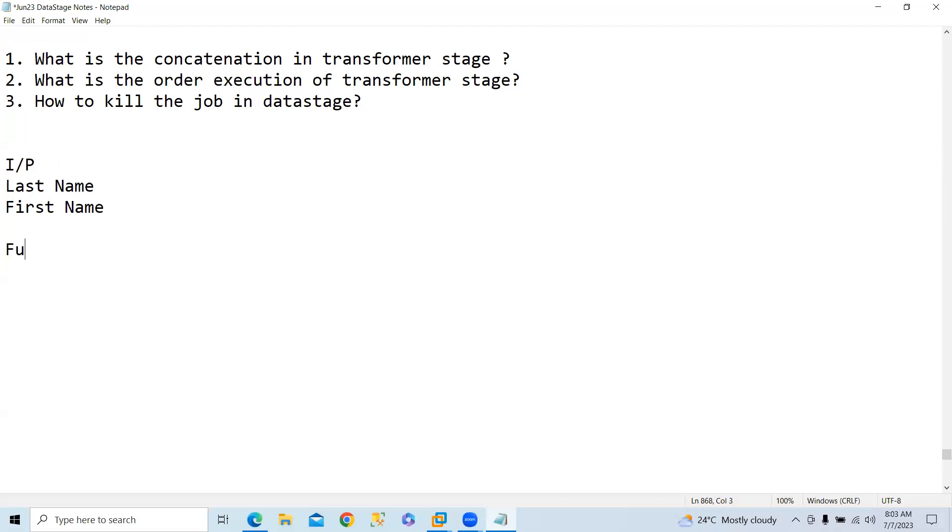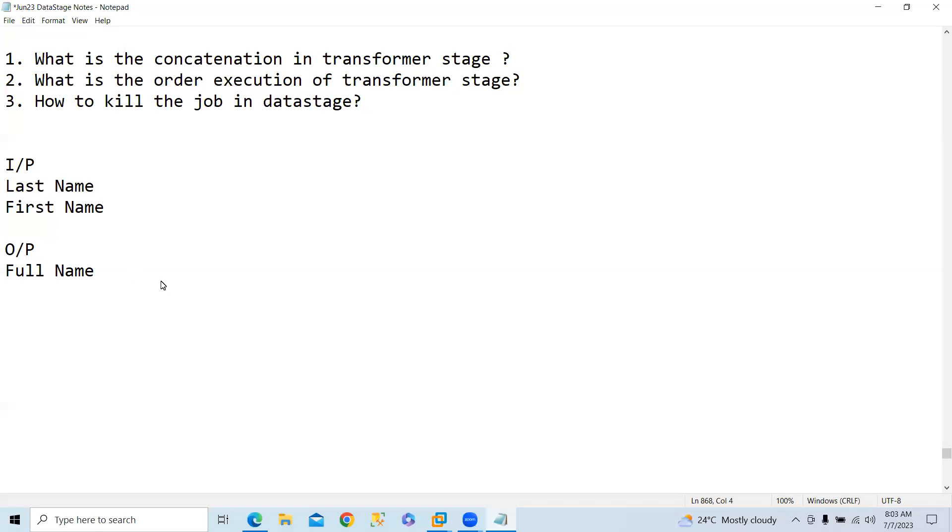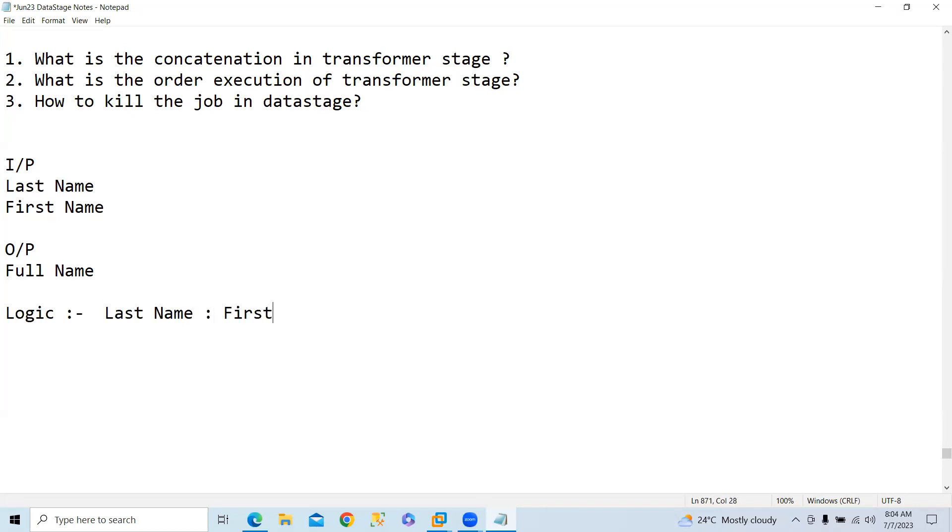Full name is the output. So here how we can do is we can concatenate first name. The logic here is normally last name concatenate with first name. This is the logic.